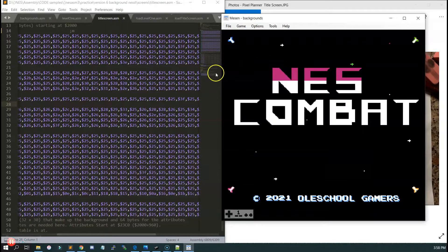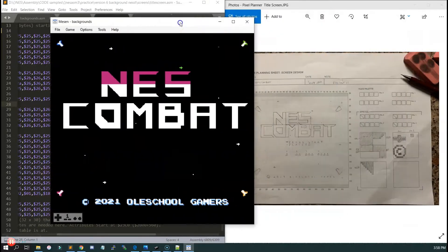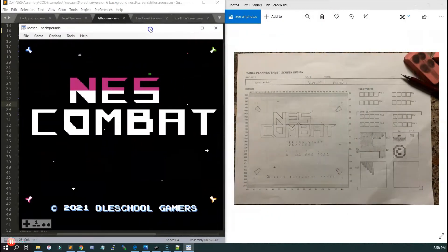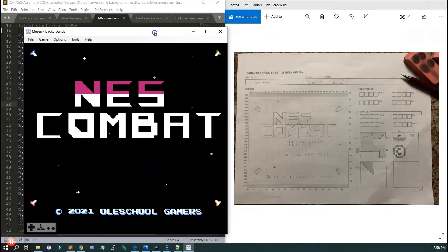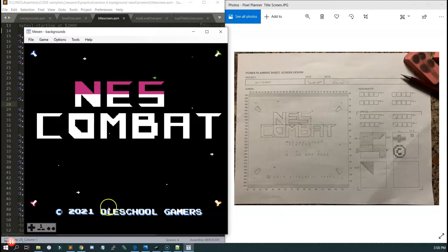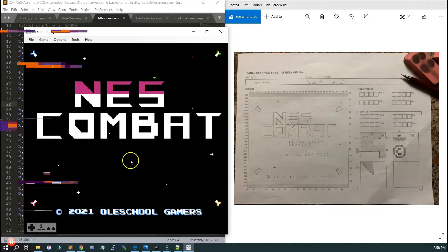Welcome back to the channel, guys. Today we're going to talk about how to do backgrounds a lot easier than we did before. I'm going to teach you how to do backgrounds using the NESScreen tool. This thing is awesome. Let's get into it.